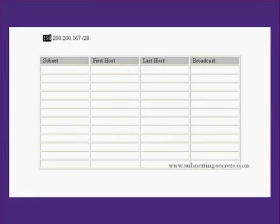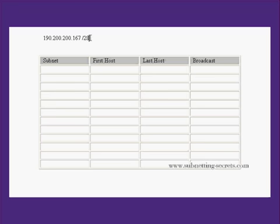The host address is 190.200.200.167. We have a 28 bit mask.